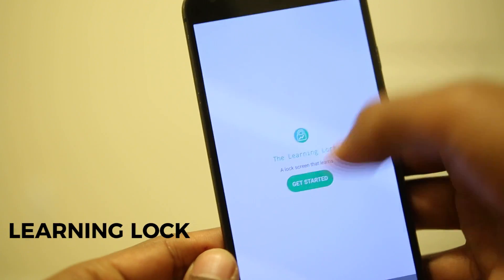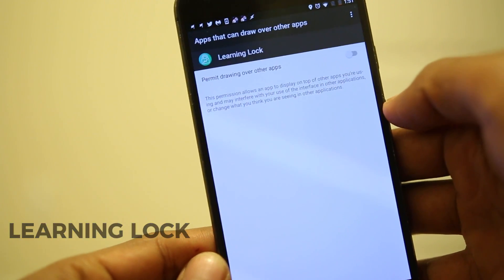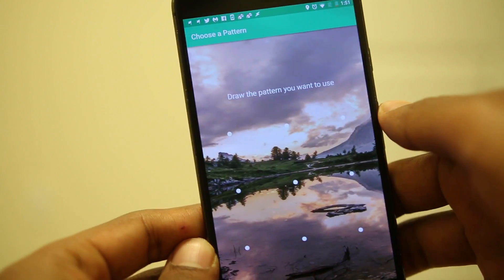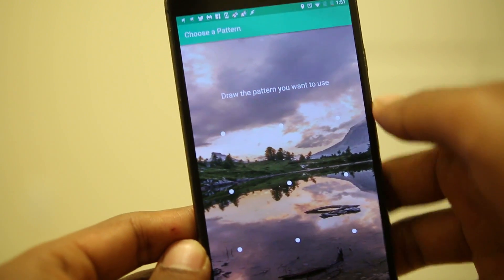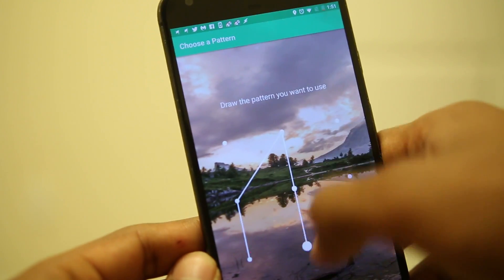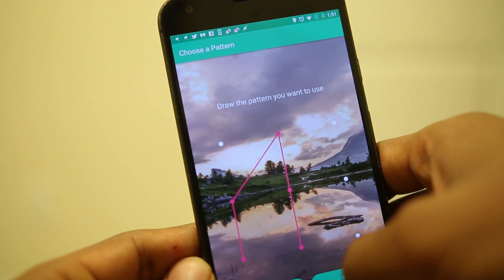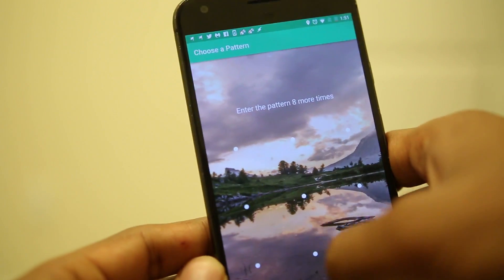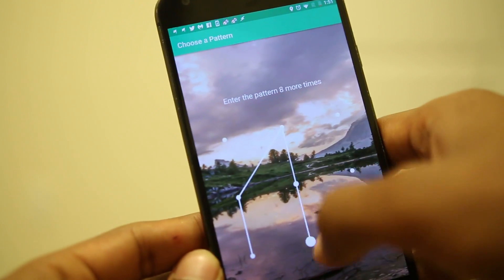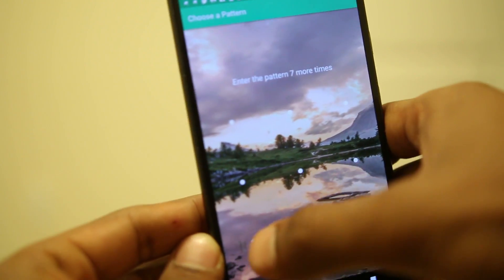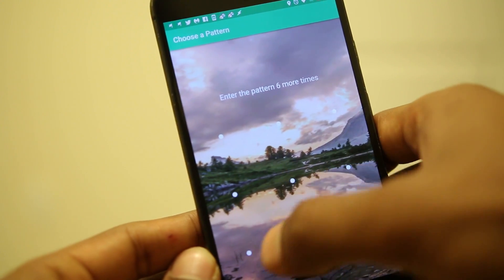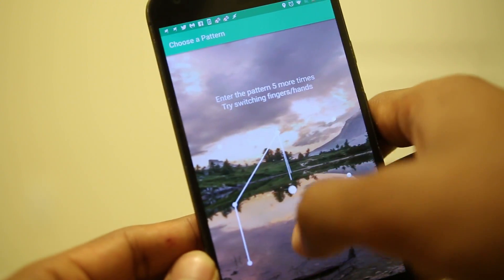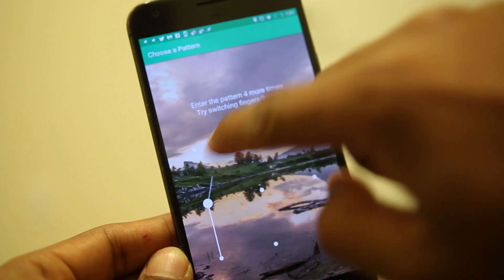The next app is Learning Lock Screen, a unique app that tries to enhance your security. It learns how you draw your lock pattern, because the way you enter a pattern is different from how any other person would enter the same pattern. It picks out those small minor differences to determine if it was actually you.